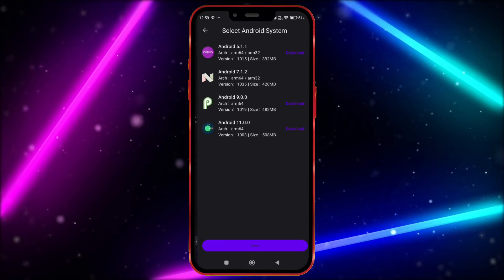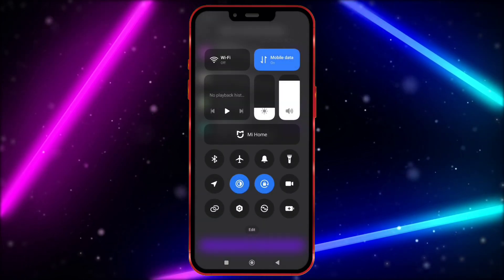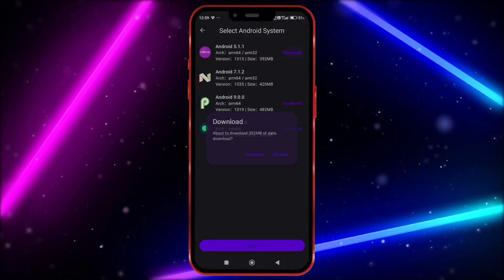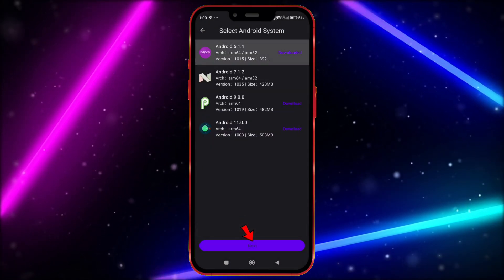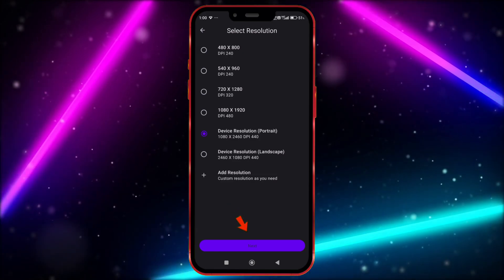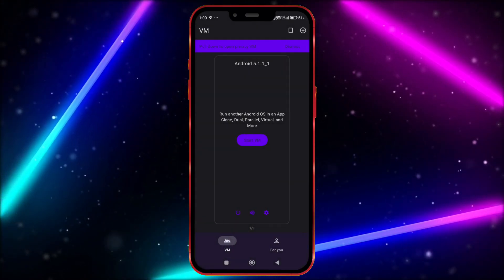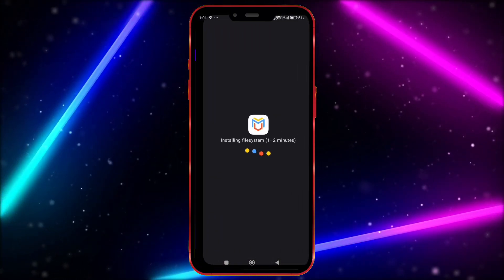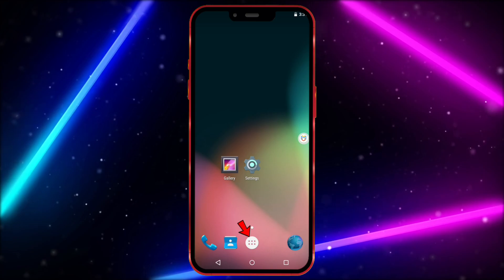Click on create VM. We don't need this Wi-Fi anymore, turn it off. Download this. After downloading, click on next. Select any resolution, click here to start VM.